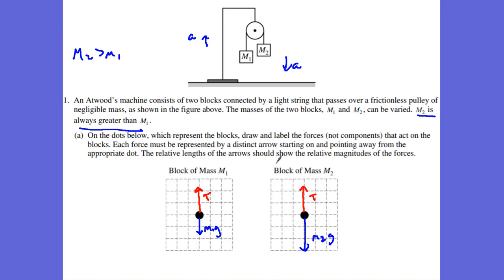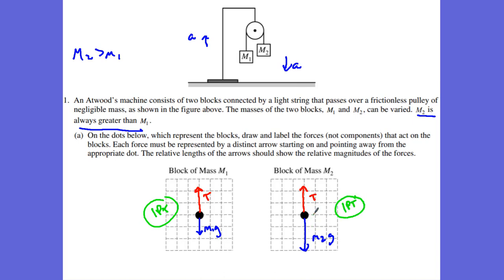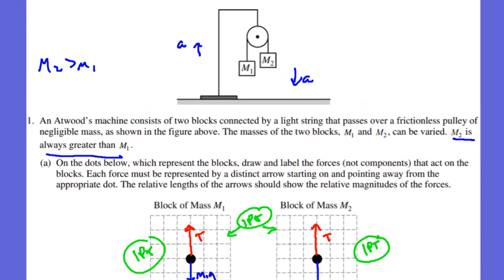Part A is worth three points. One point for correctly drawing and labeling the vectors for the weight and tension of M1. One point for drawing the free body diagram for M2. And one point for showing that the tension is the same on both sides — specifically that tension is greater than M1G, M2G is greater than the tension, and the tensions are equal. Three points for A.